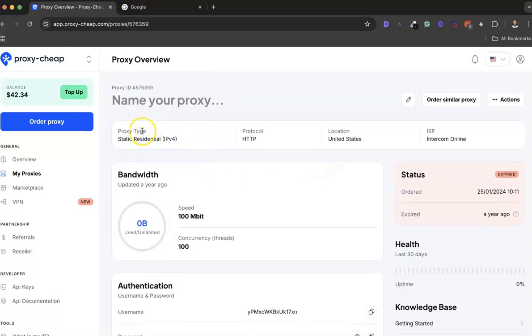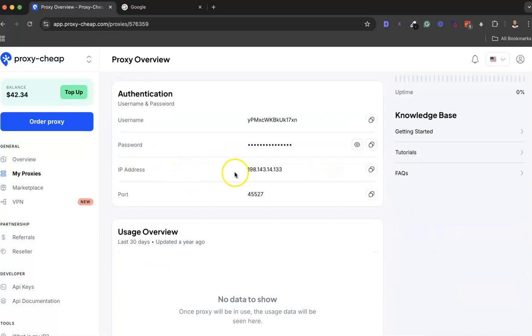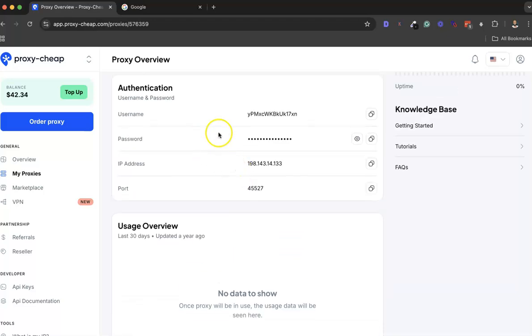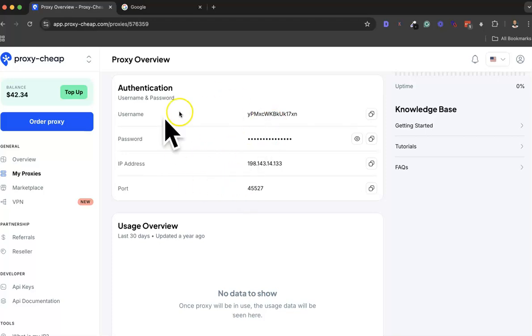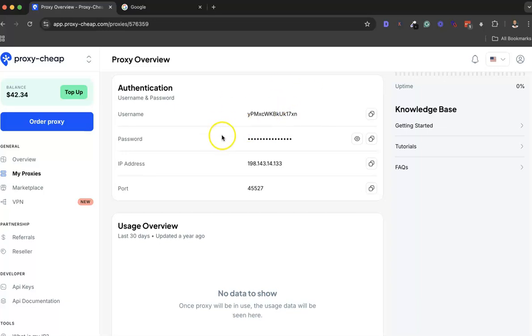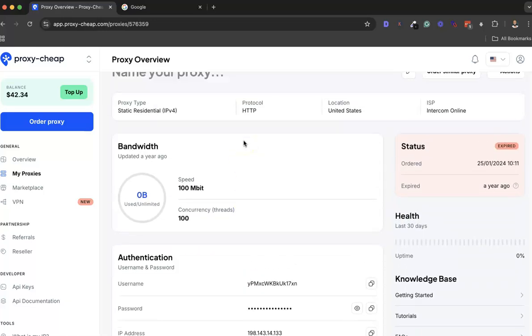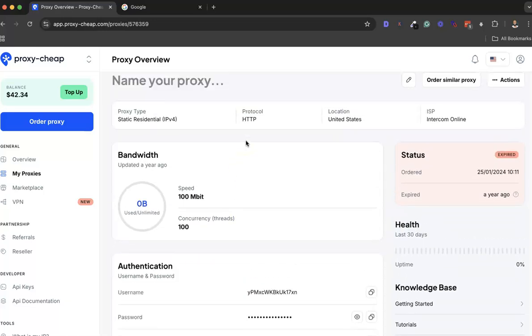You will see something like this - your proxy name, bandwidth, and all that. With your username, your password, your IP address and port, you'll be able to use this. This is what you'll be provided with. You'll be able to use this to access internet connection from anywhere.